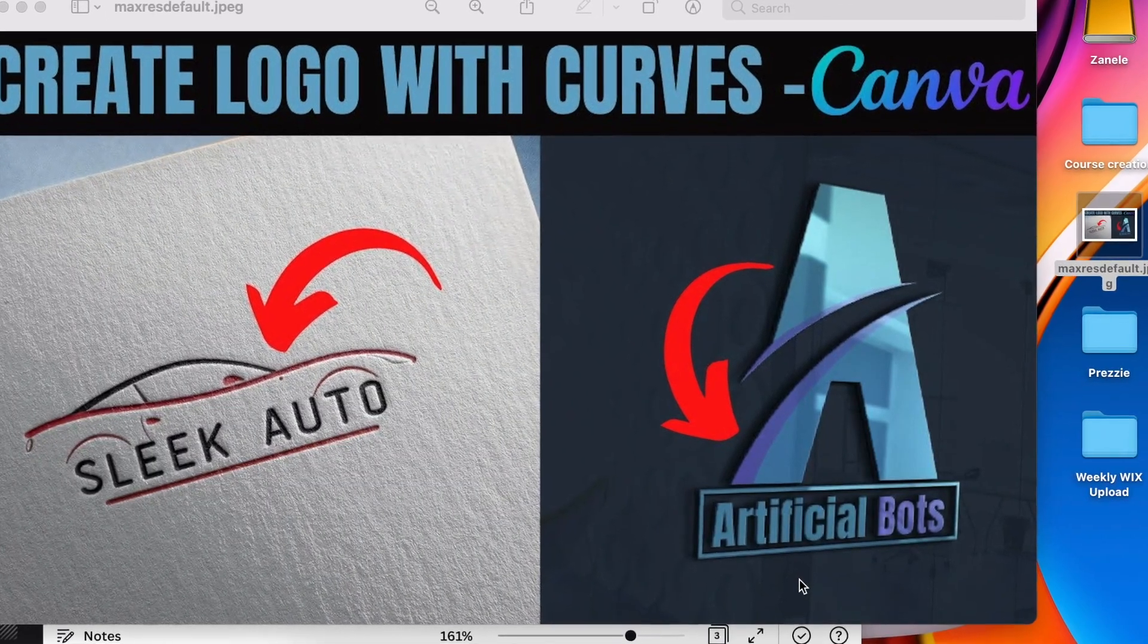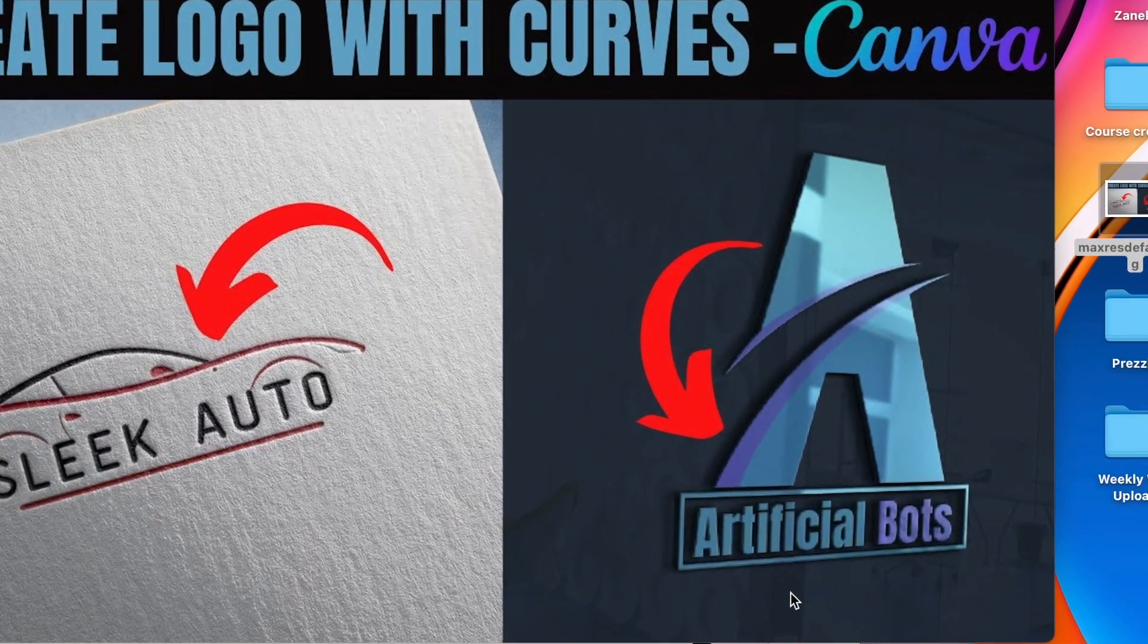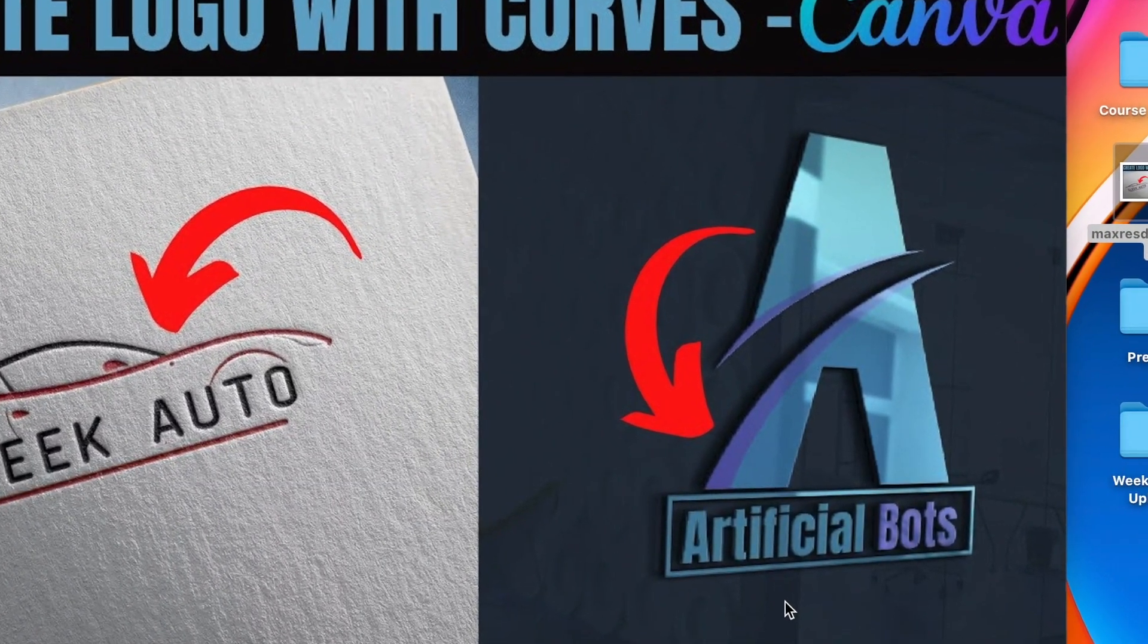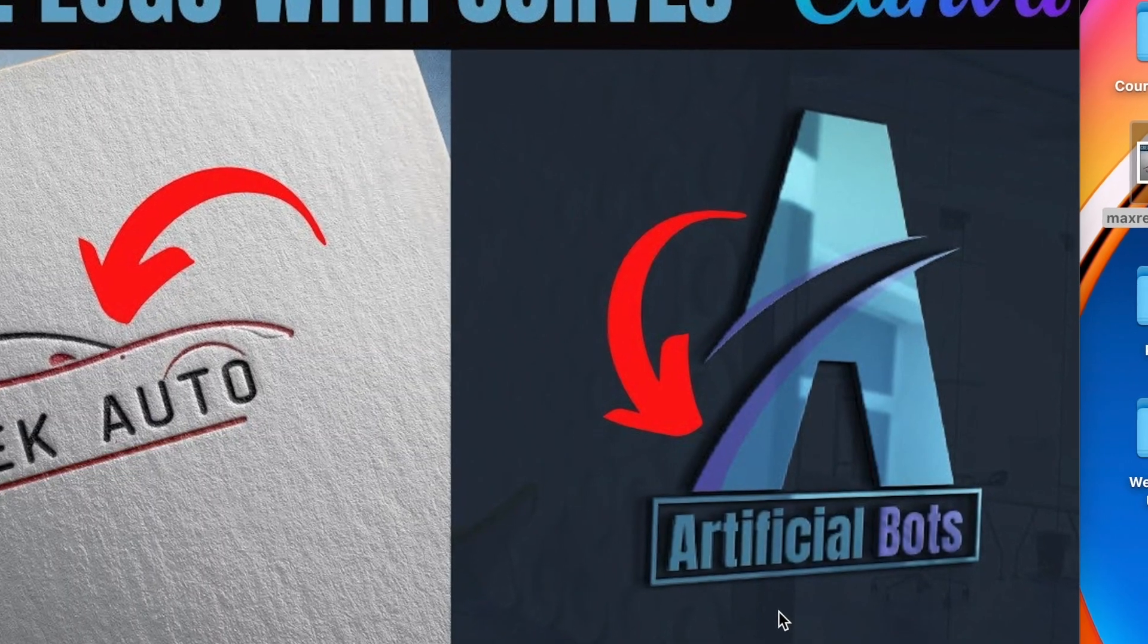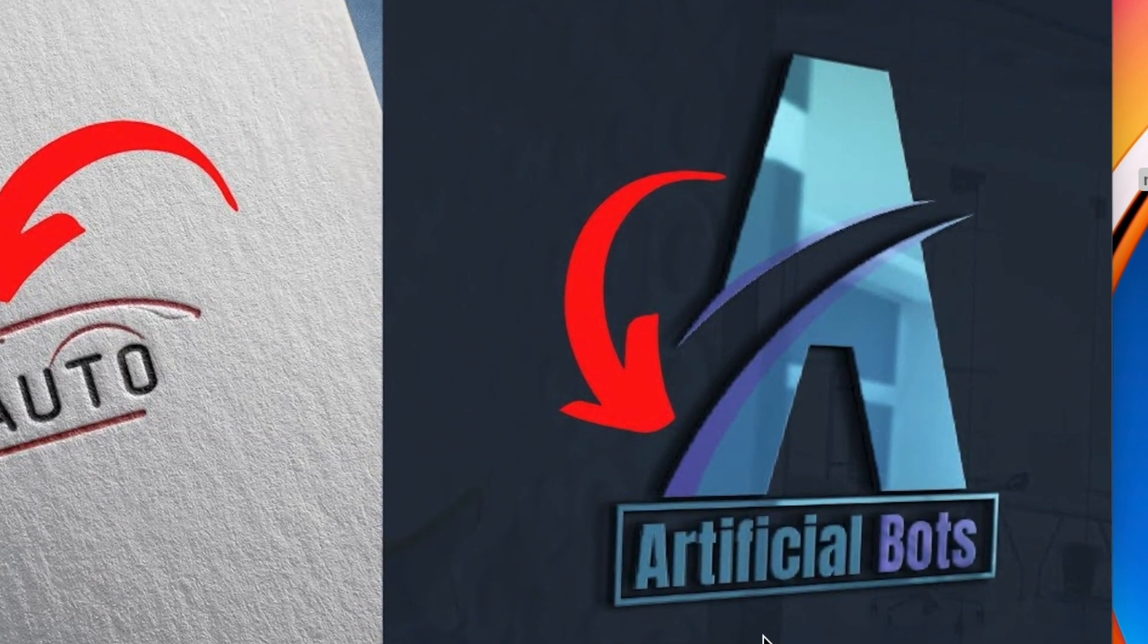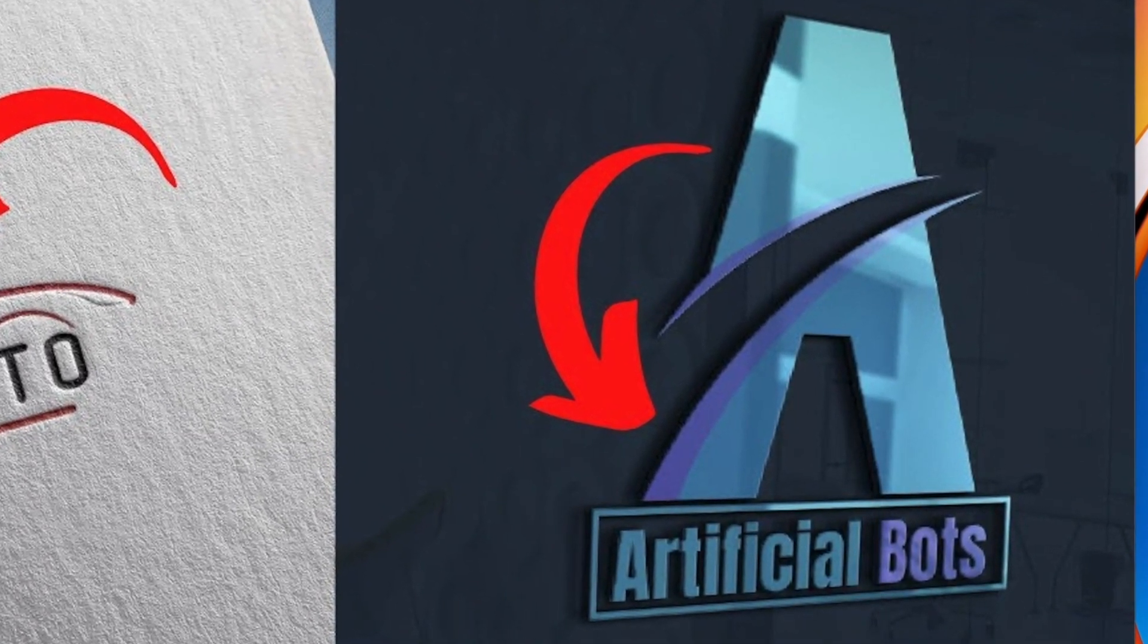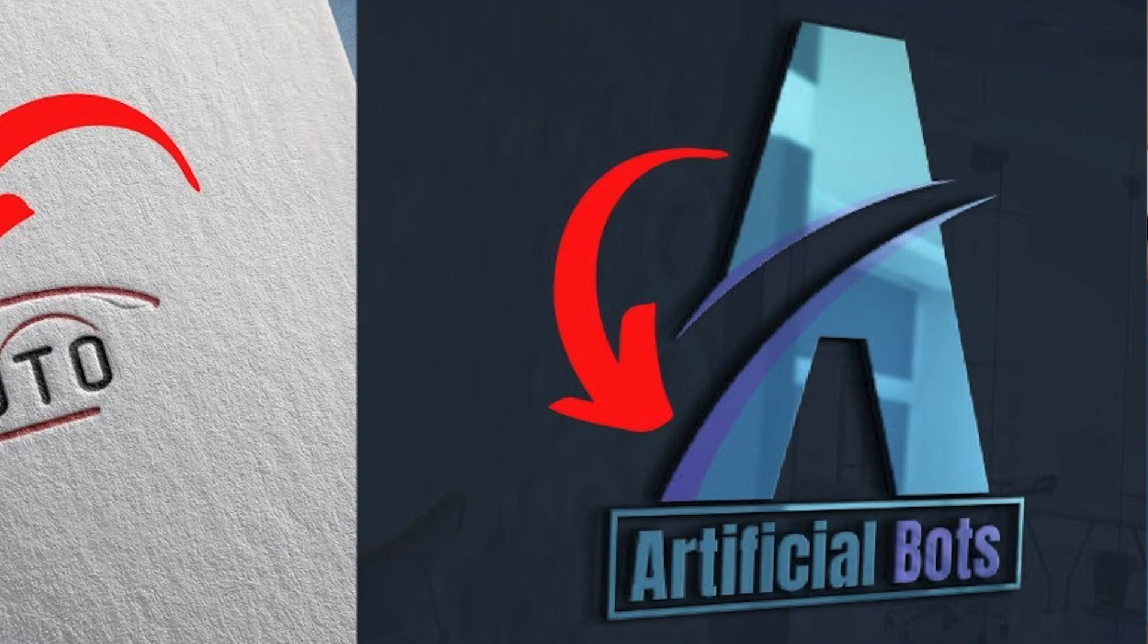A few months back we created this curves logo using graphics on Canva. I got a request in the comments to say can we create it ourselves, and I said challenge accepted. So that's what we're going to be doing today.